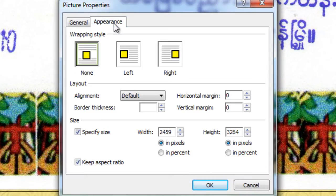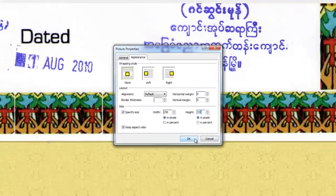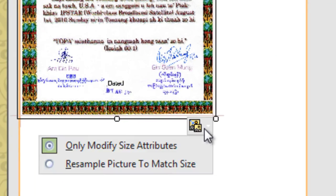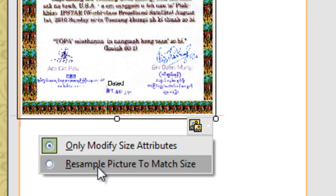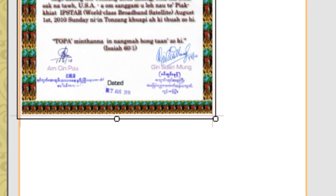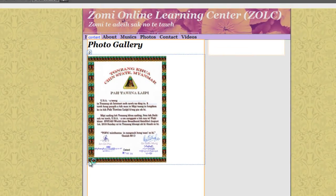Appearance — width and height in pixels. Image picture action — resemble picture to make the site. Save. Image.